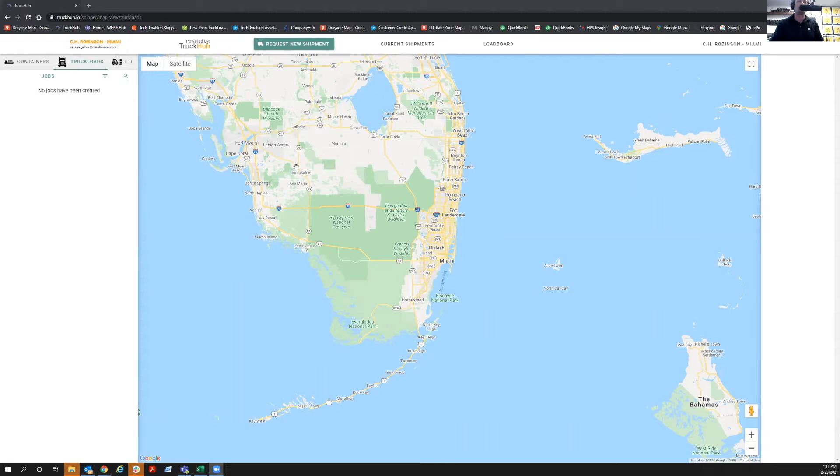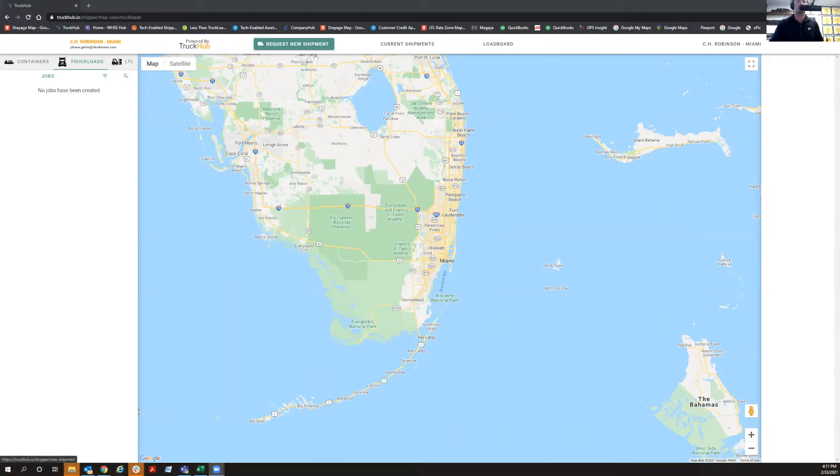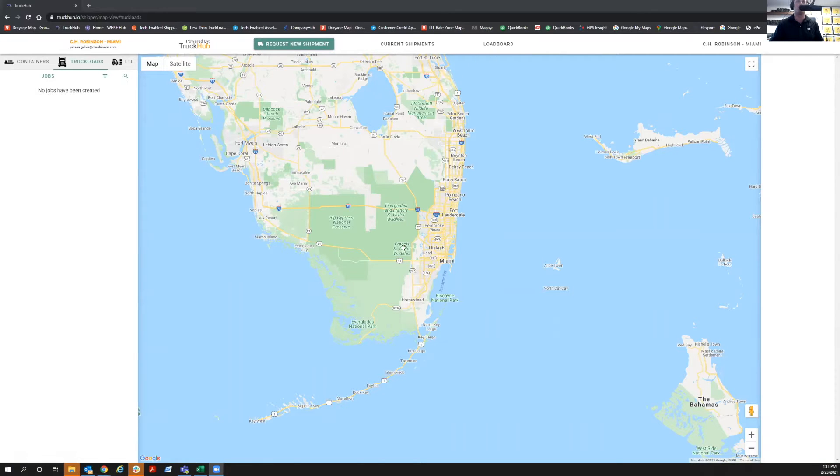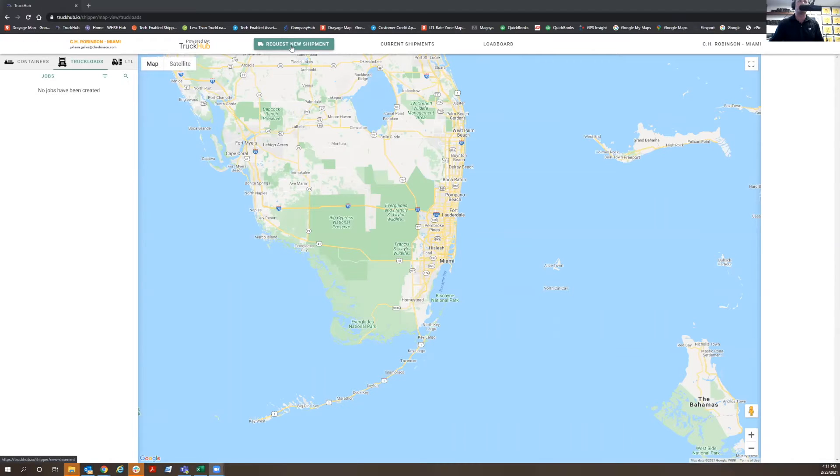The first thing you're going to do when you log into the Truck Hub Shipper platform is you're going to see the current shipments, request new shipment, load board, and your map. You're going to click on the green button where it says request new shipment.